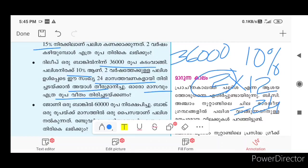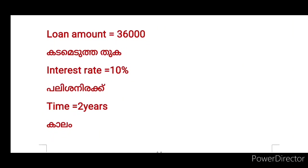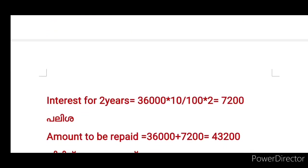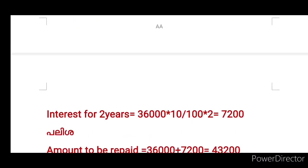Principal plus Interest — that is $36,000 plus Interest. One month, $1.00 per month. The loan amount is $36,000. It is 10% interest rate and the time is 2 years.